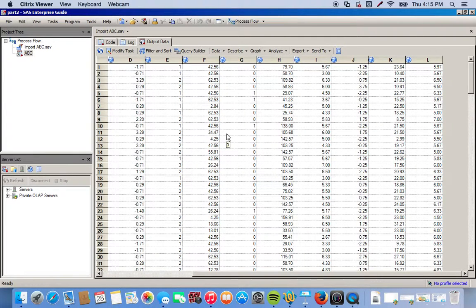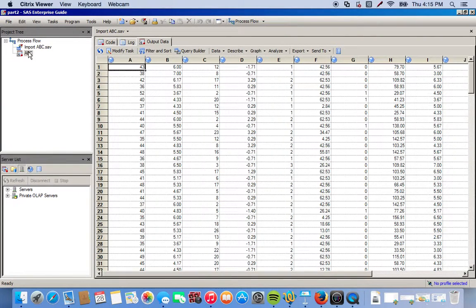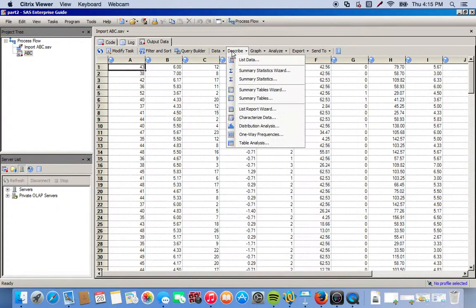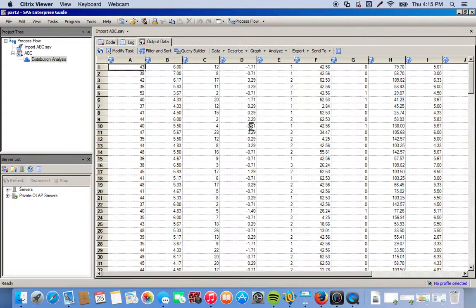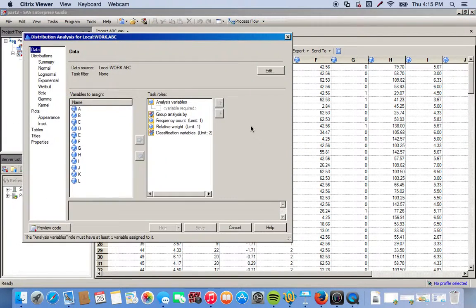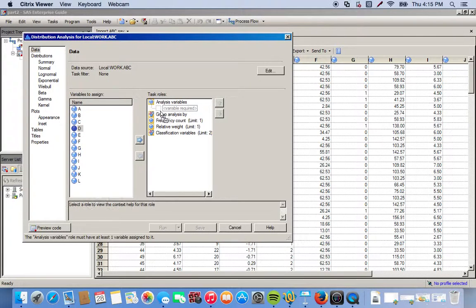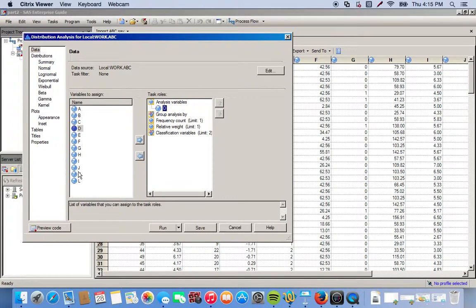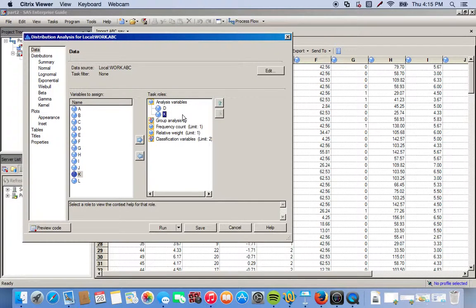So to do this we go to Describe and we're going to do Distribution Analysis. Okay, so we're going to choose D and K, and we're not really limited to how many variables we can have in the analysis variables for this.